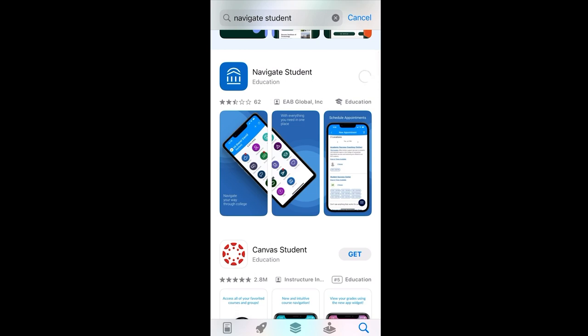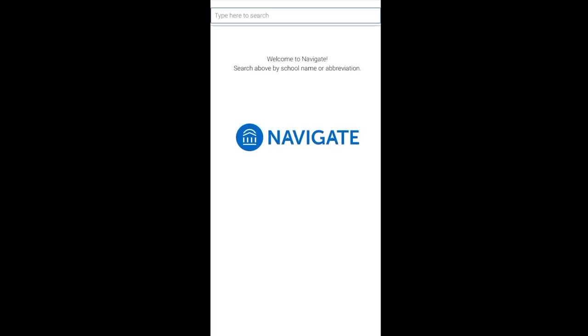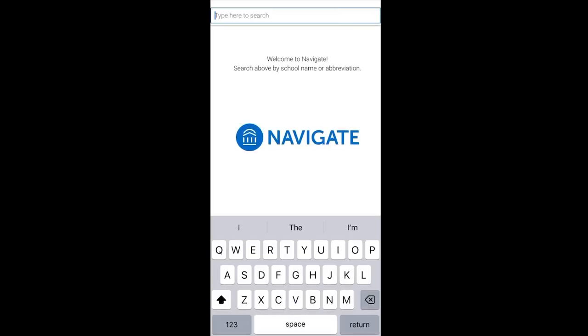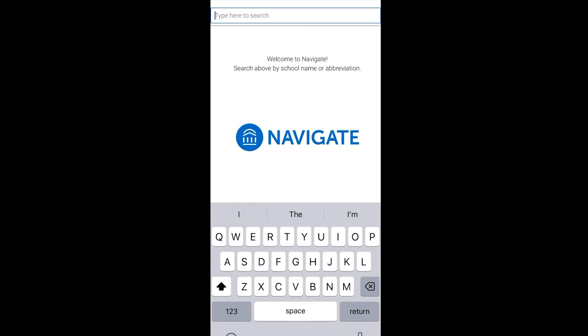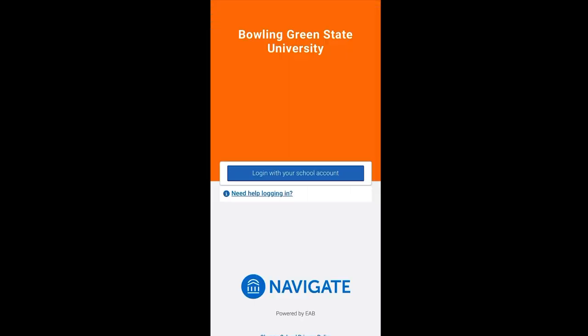Once downloaded, you'll have the choice to opt in to receive notifications so you don't miss anything. From here, you can type in Bowling Green State University as your school and select log in with your school account to log in using your BGSU credentials, then hit sign in.